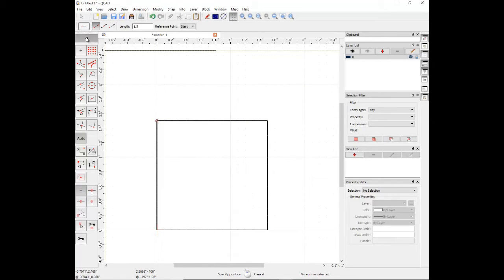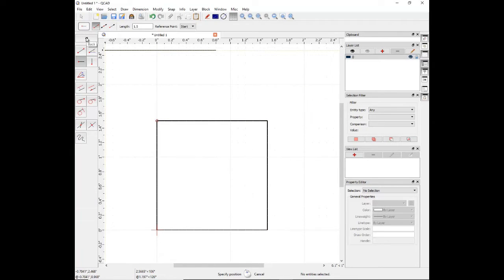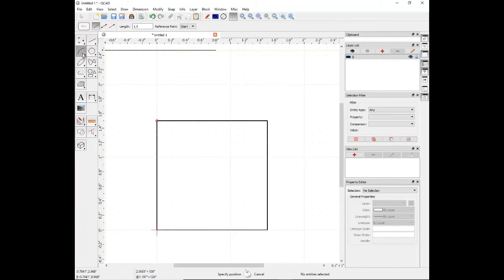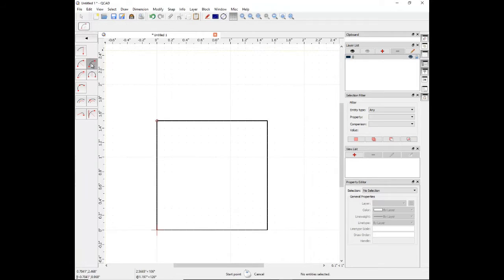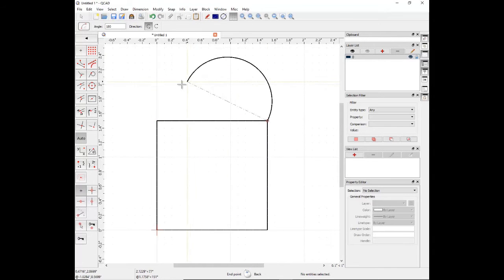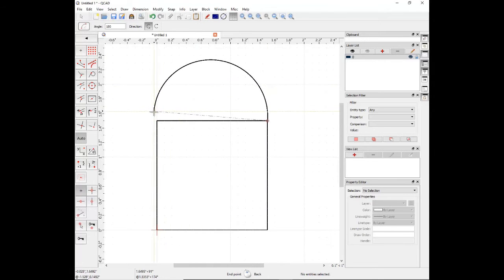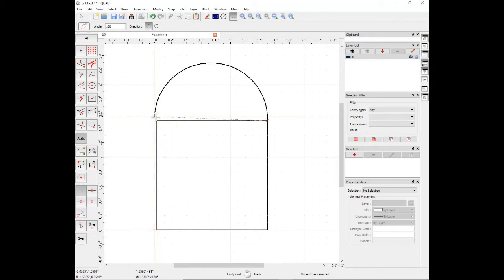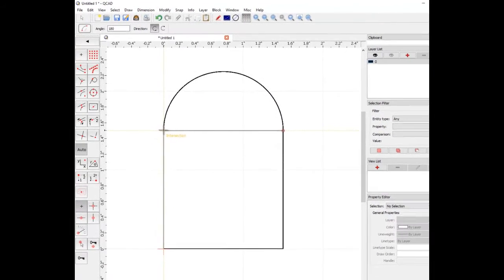Next, we need to make an arc. Move up the tree to find the arc tool. We are going to create an arc by two points. Snap to the intersection of the two lines. The arc comes off tangent to the line. Left-click to place the arc.